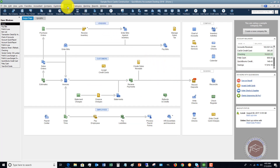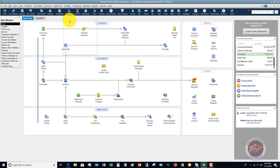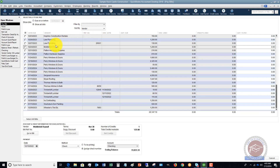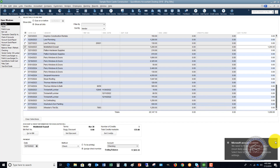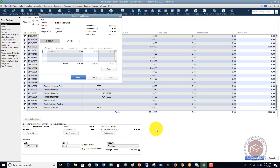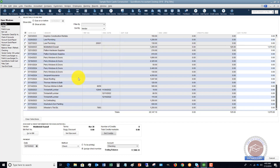Let me show you what this does. When we go to pay our bills and we choose Middle Field Drywall right here, you'll see here that it's got total credits available of $125. So we set the credits, and you'll see that the credit is checked here. You want to leave that checked — of course, if you uncheck it, it does not use the credit. Hit done.